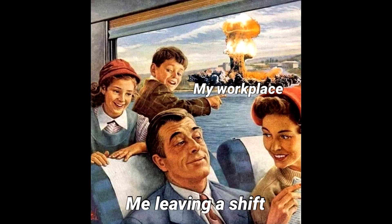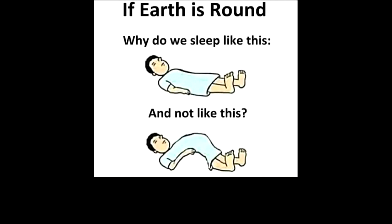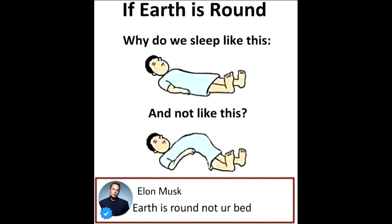My workplace. Me leaving a shift. If earth is round, why do we sleep like this and not like this? Earth is round not your bed.